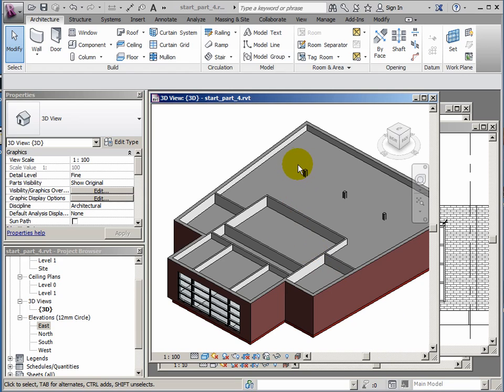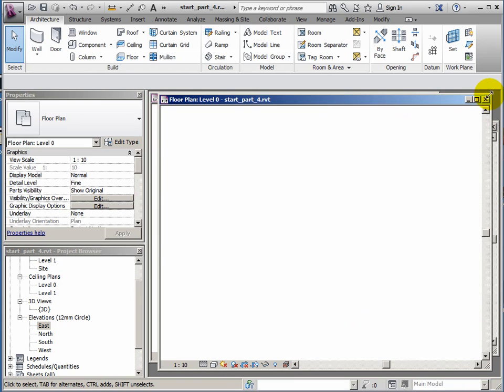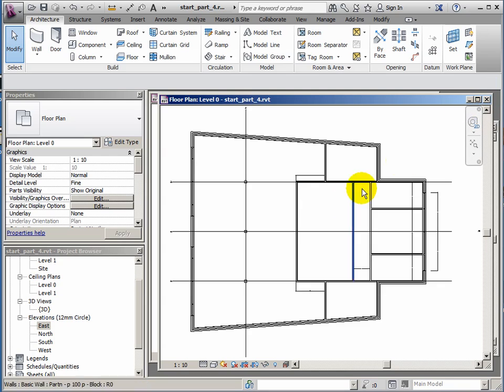Hi again, we're going to continue with this simple building and we're now going to put in some doors and windows on the level zero plan. We'll work on this plan for the rest of this session.